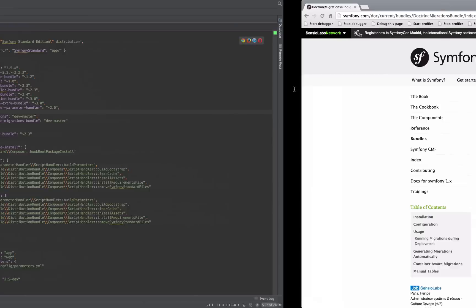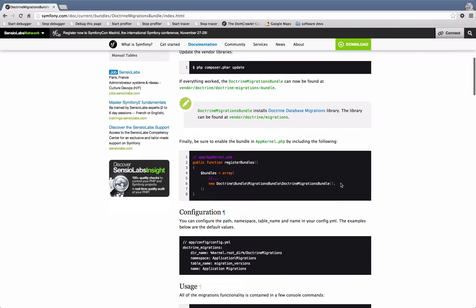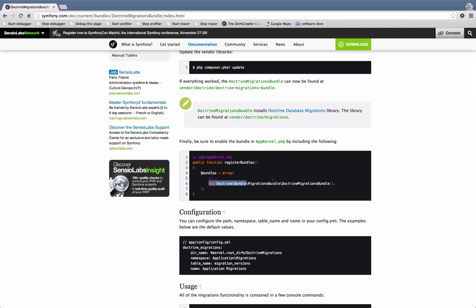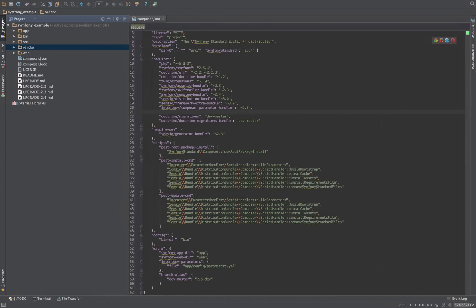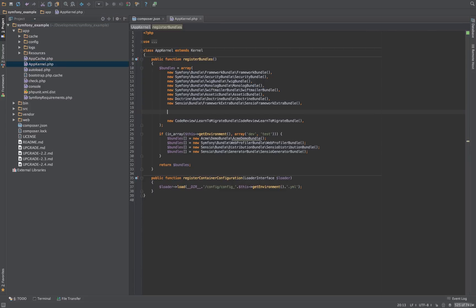After that, going back to the docs and scrolling down, we need to make sure we register this with our AppKernel. So just copy that out and go to AppKernel. A little convention I stick to: Symfony standard bundles, then a space, then third-party bundles I'm using, then a space, then my bundle.